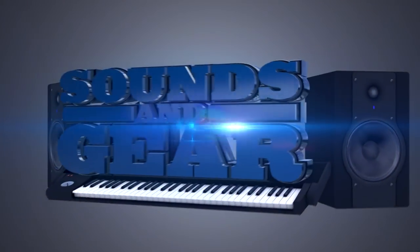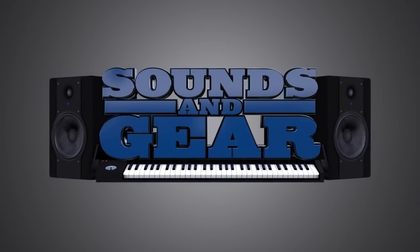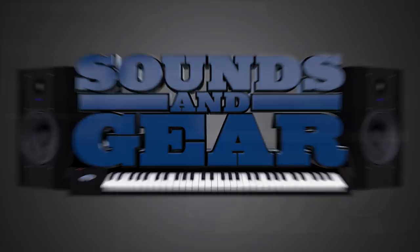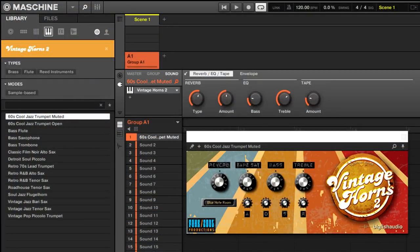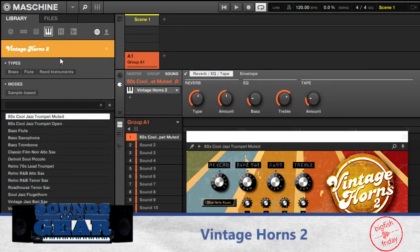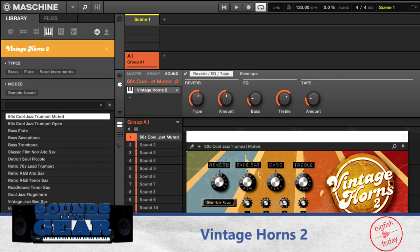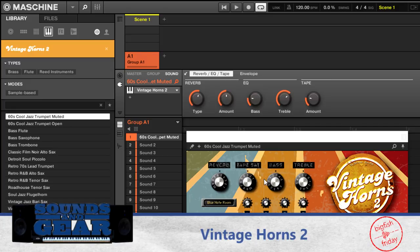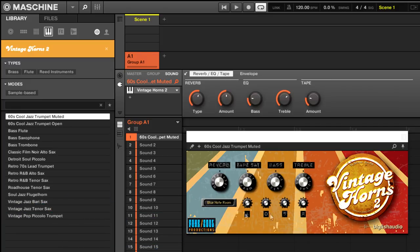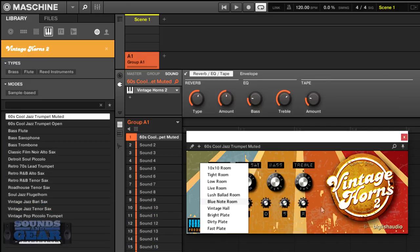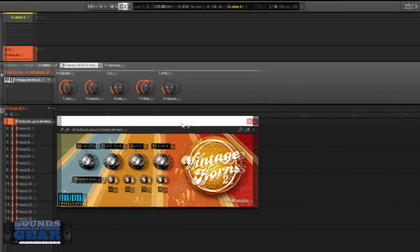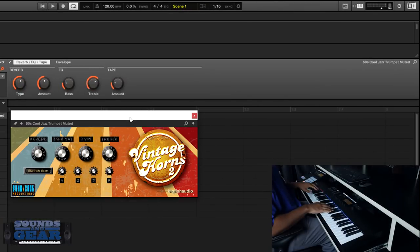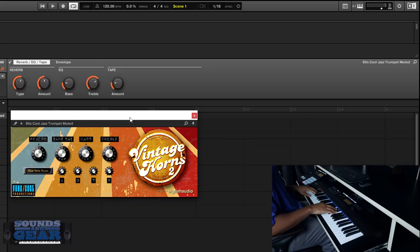Alright so here's the interface for Vintage Horns 2. You see it's NKS so it's inside of the Maschine browser. You can see the different instruments there. Really straightforward - you got your reverb, tape saturation, bass, treble, and then your envelope. And you can change the reverb types right there, the different rooms. I'm just gonna go through now. You got your key switches on the keyboard so it starts off in sustain.